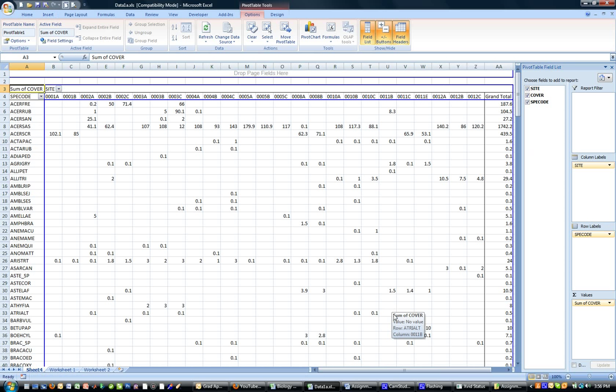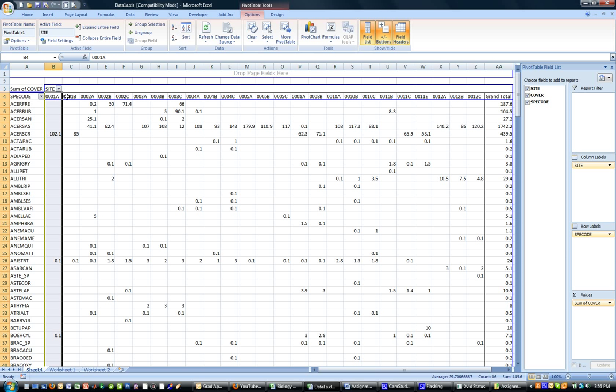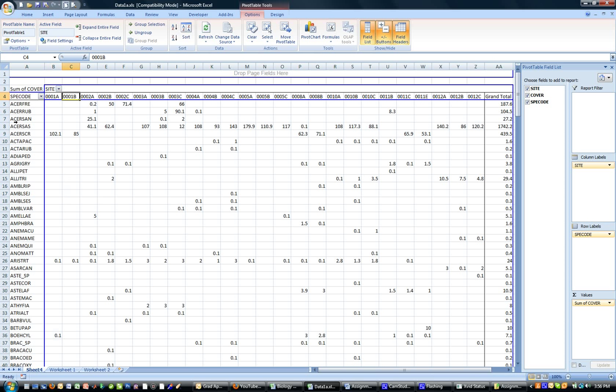And you can see that now you have your species listed only once. So there's no repetition of species, there's no repetition of sites. There's only one column per site and one row per species.